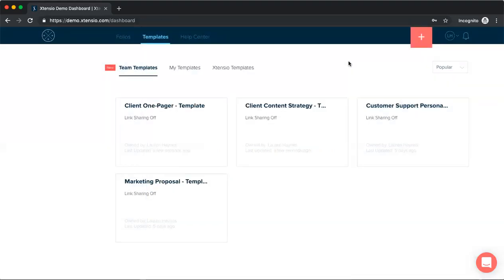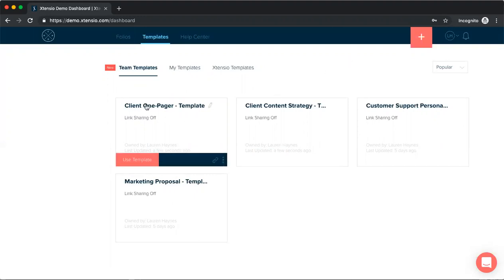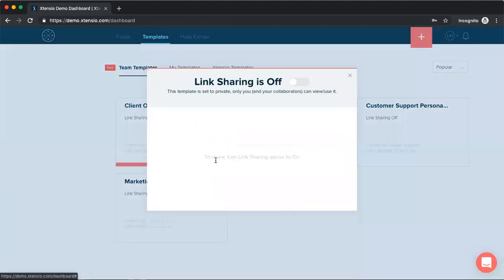And another really useful aspect of team templates is that they can be published and shared with your network. This is a really useful feature for thought leaders building a brand or when you're working with clients and you want to share your toolkit. So if we wanted to share our one pager template, we can click the get link icon and this will open our link sharing settings.